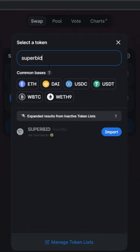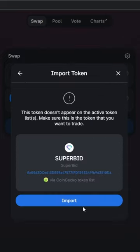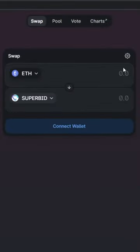Type in SuperBid. You're going to press import. This will pop up — doesn't matter. Boom, import.